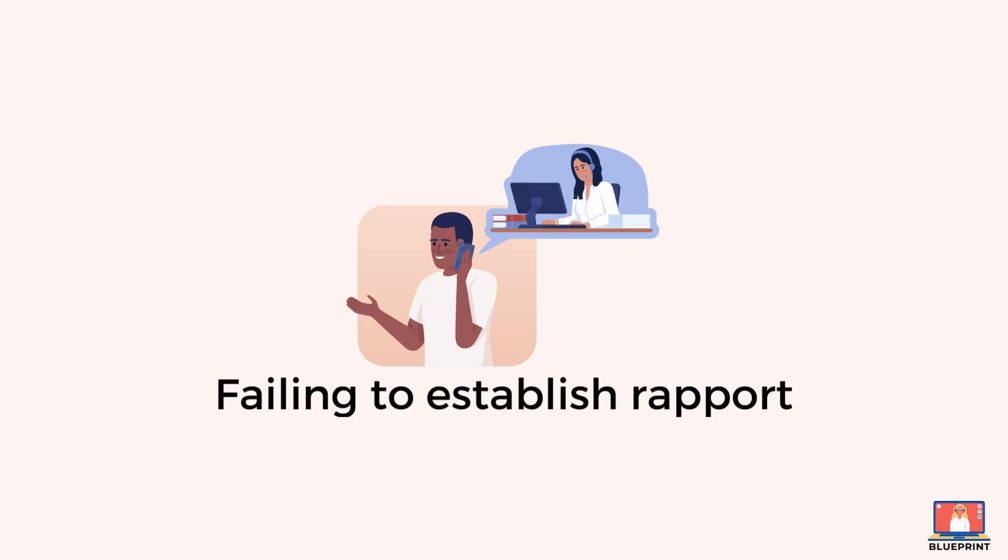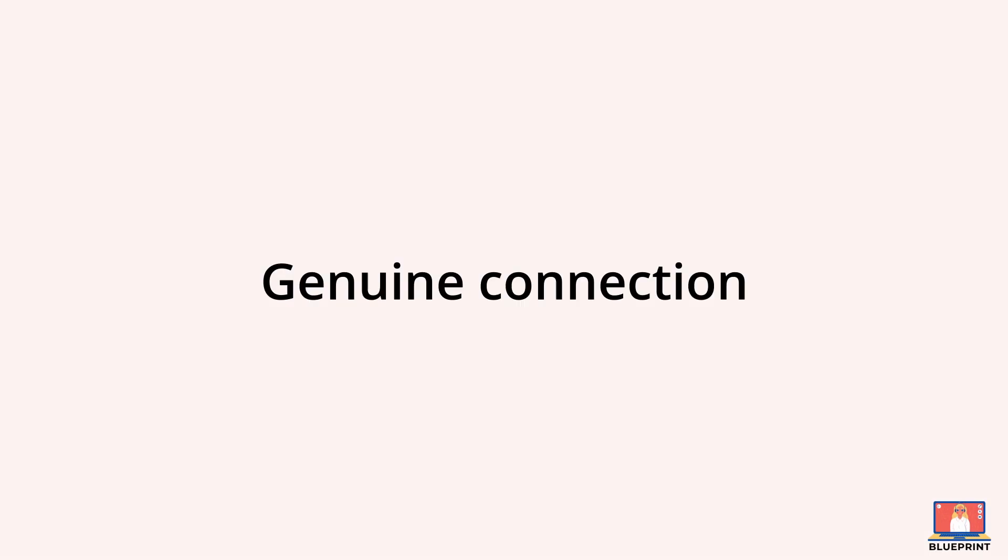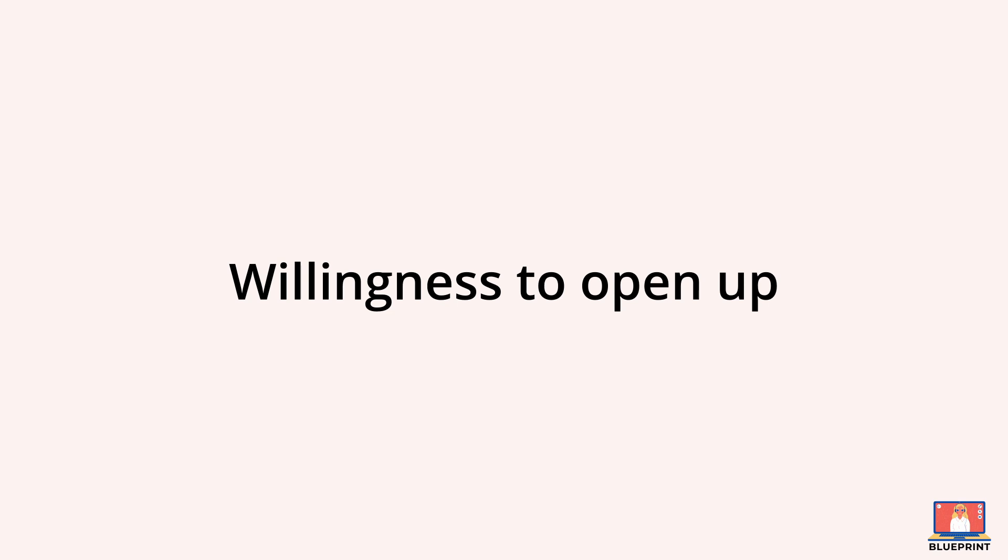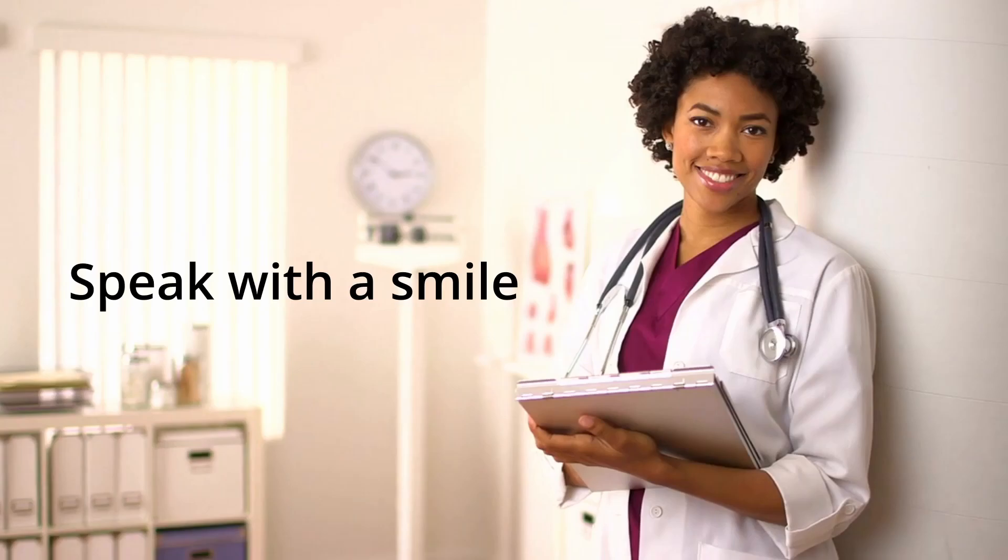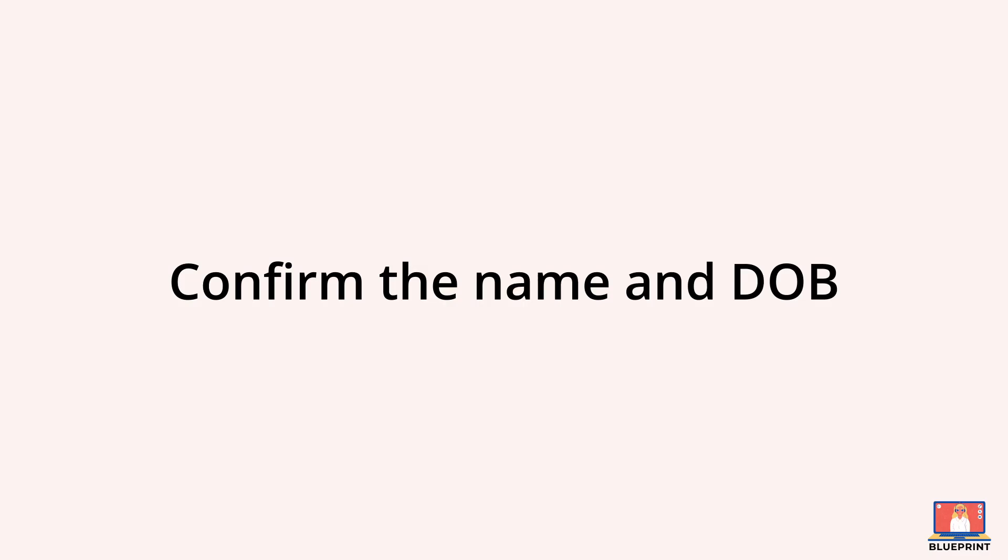Failing to establish rapport. When doctors consult over the phone, they may struggle to develop a genuine connection with the patient. This can affect the patient's willingness to open up and share important details about their conditions. Start the conversation by introducing yourself and your role. Greet the patient. It helps to speak with a smile and a friendly tone. Confirm their name and date of birth to ensure that you're speaking to the correct person. Let me give you two examples.